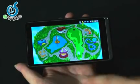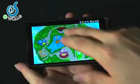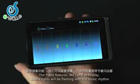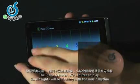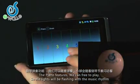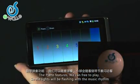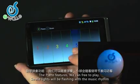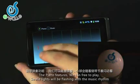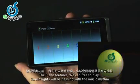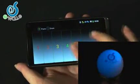Enter the piano feature. We can play the piano freely, and Swerley's light will flash in sync with the music.